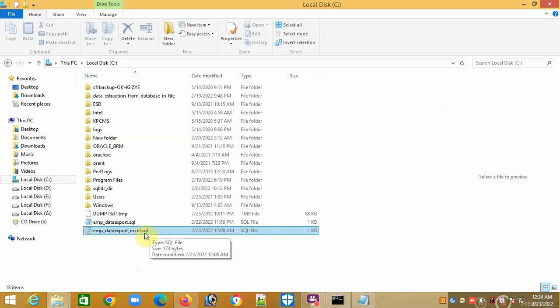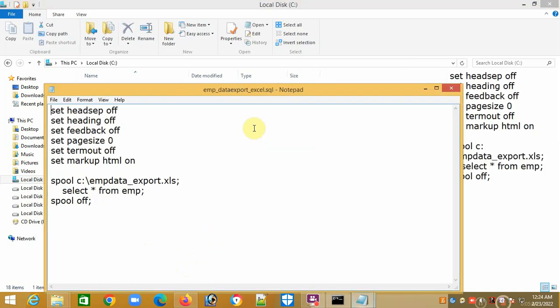As earlier, I have made a dot SQL file. Inside the dot SQL file, I have written the same code or script that I have written in my previous video to export data in CSV file, but with some differences here. I'll tell you what is different.